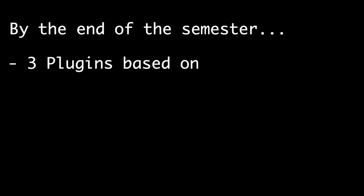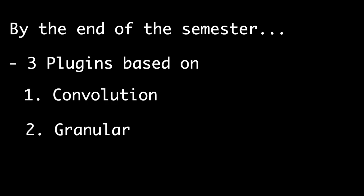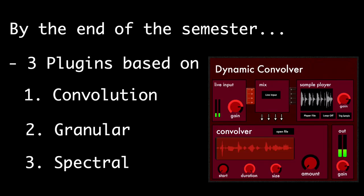My goal by the end of the semester is to make three plugins. Each will focus on a different DSP technique, but my focus so far has been on a time variable convolution processor, so this video will focus on that.